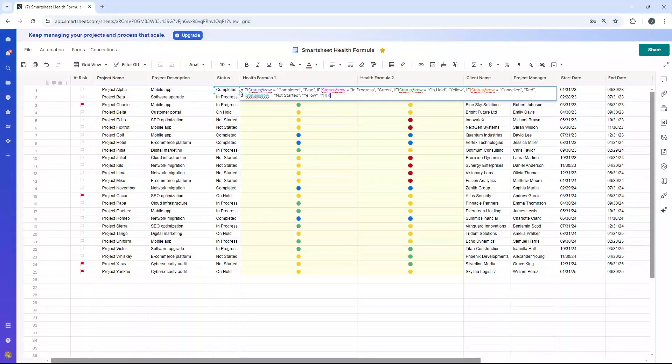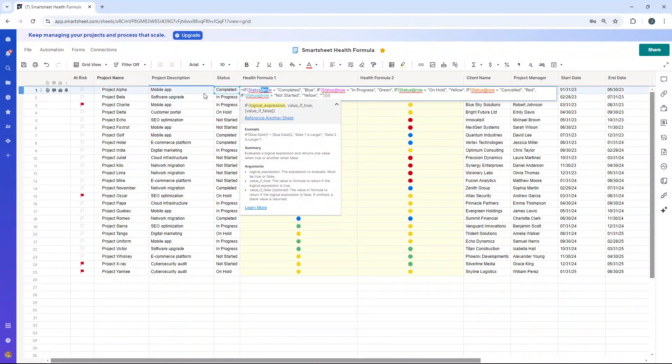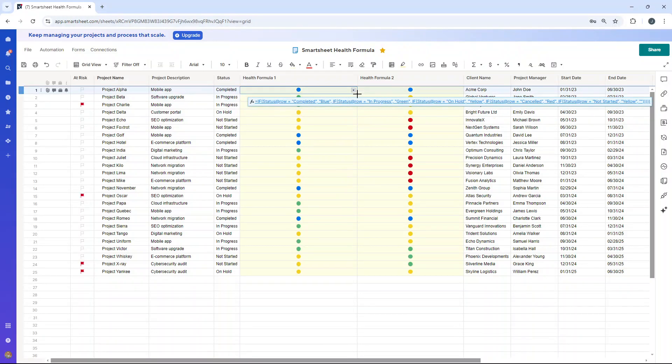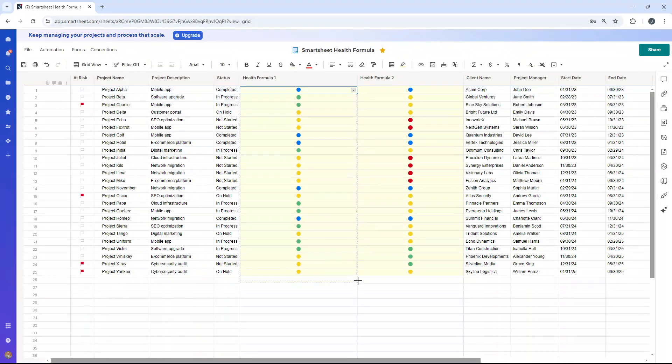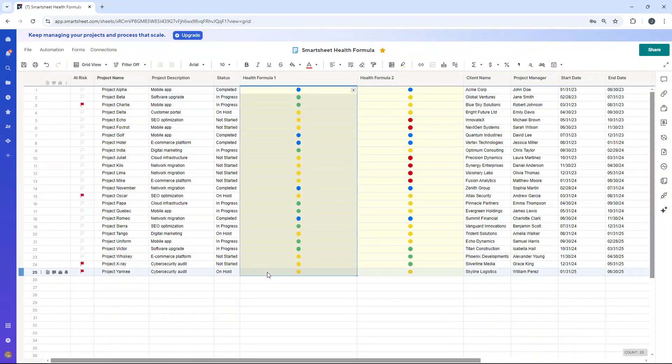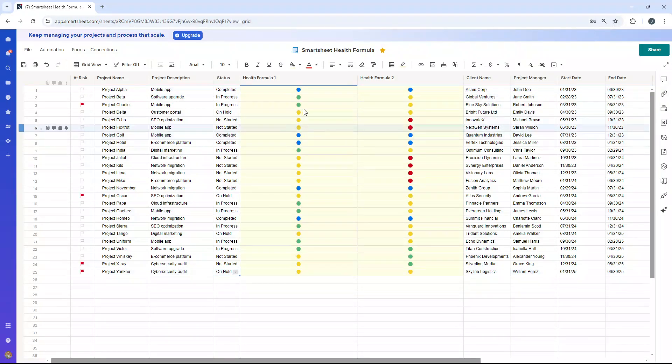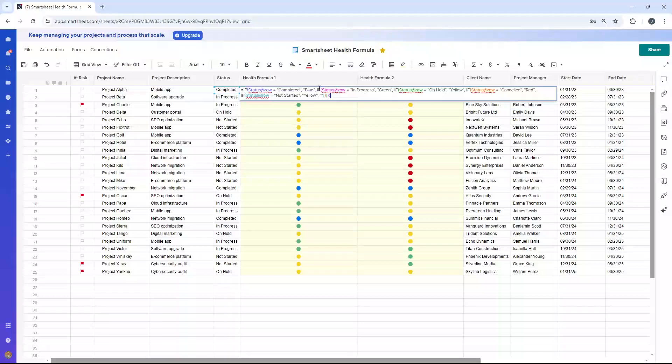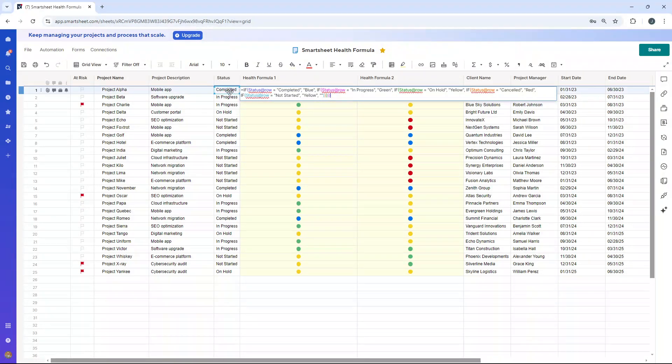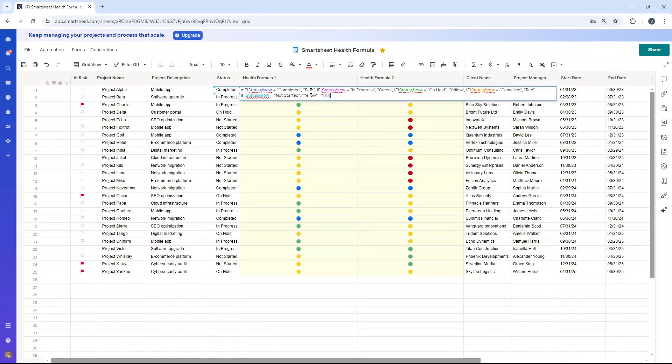So if this, and I've used the @row so that we are looking at on the row level, and that makes it, when it comes to dragging down, applicable to the row. We don't need to change the reference at any point. It's very, very useful.